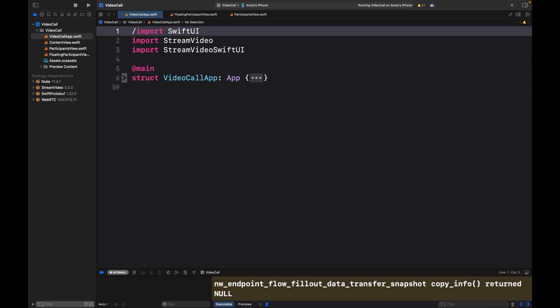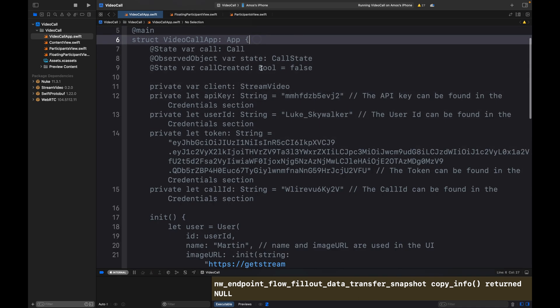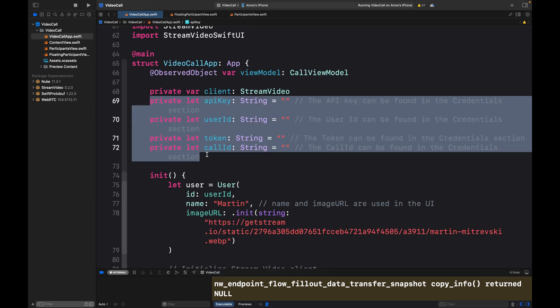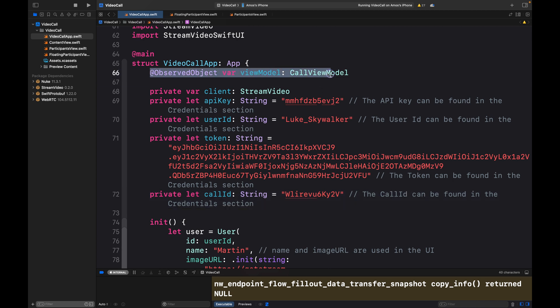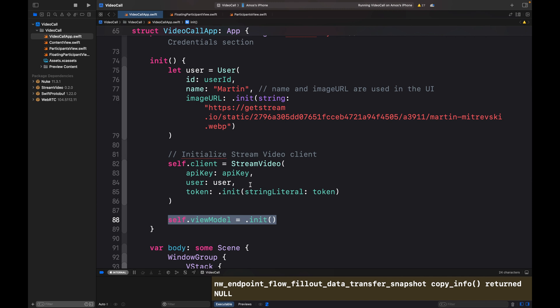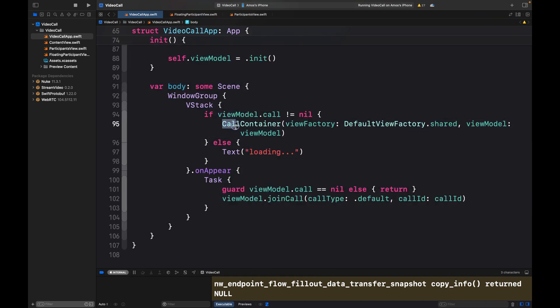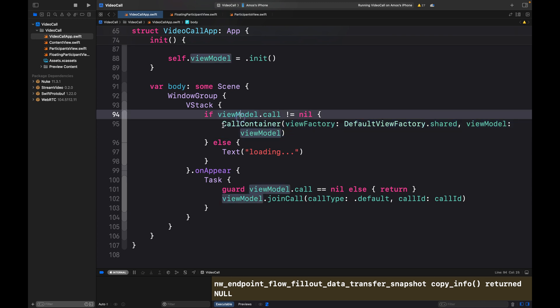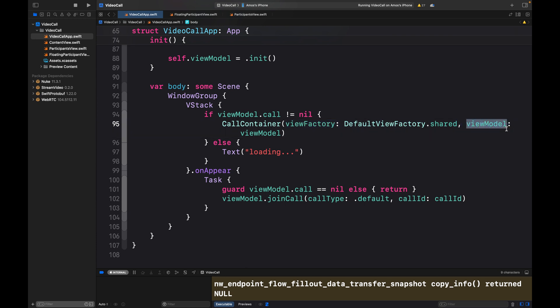Let's look at the summary of this code. First we create an instance of the SDK's CallViewModel, then we initialize it. All other sections of the code are the same. The last thing to do is update the app scene body to use the SDK's CallContainer with the parameters: ViewFactory and the CallViewModel instance we defined earlier. The ViewFactory provides theming and customization support — you can use it to implement completely custom UIs for your audio-video calling, live streaming, and audio room apps. In this tutorial we are using just the default ViewFactory.